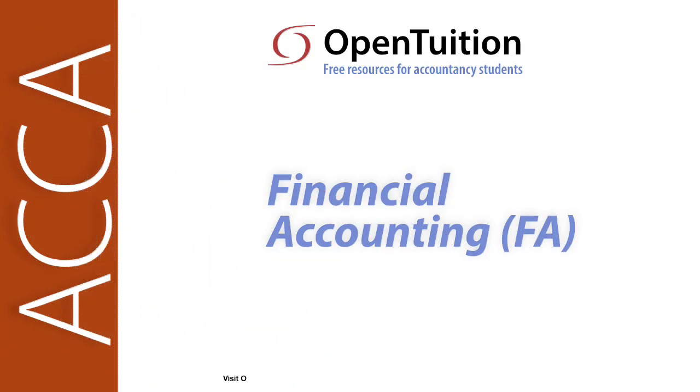This is a lecture from OpenTuition. To benefit from the lecture, you should download the free lecture notes from OpenTuition.com.